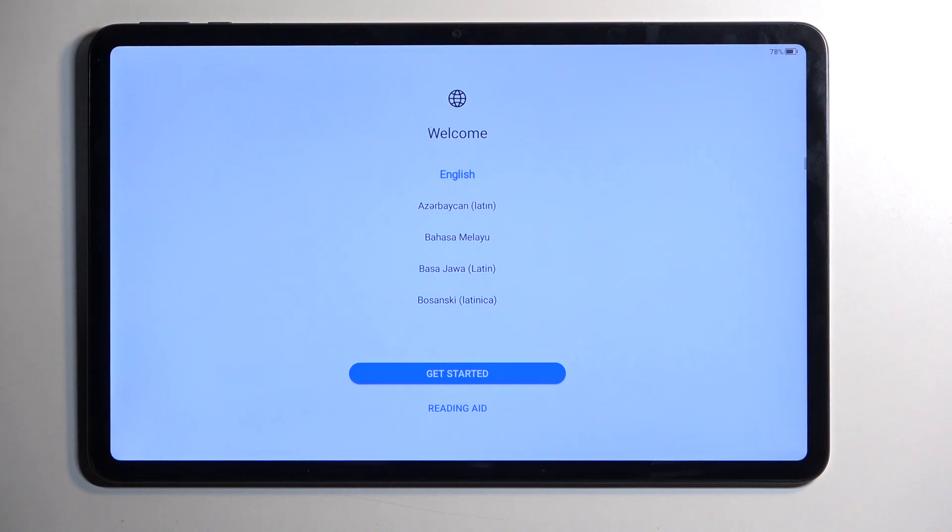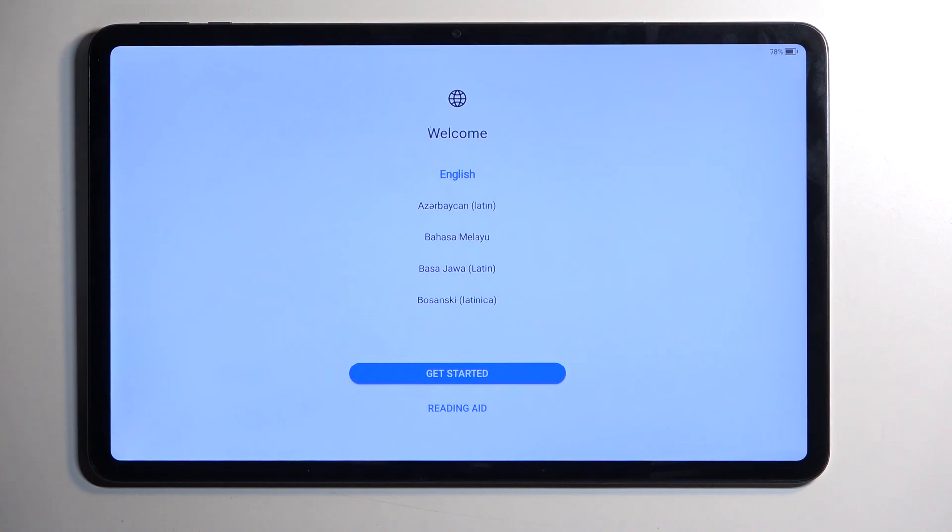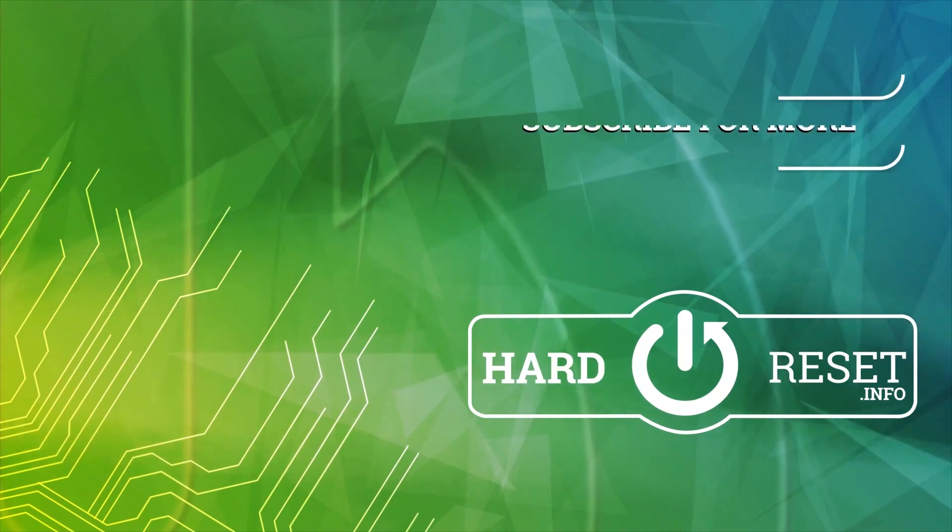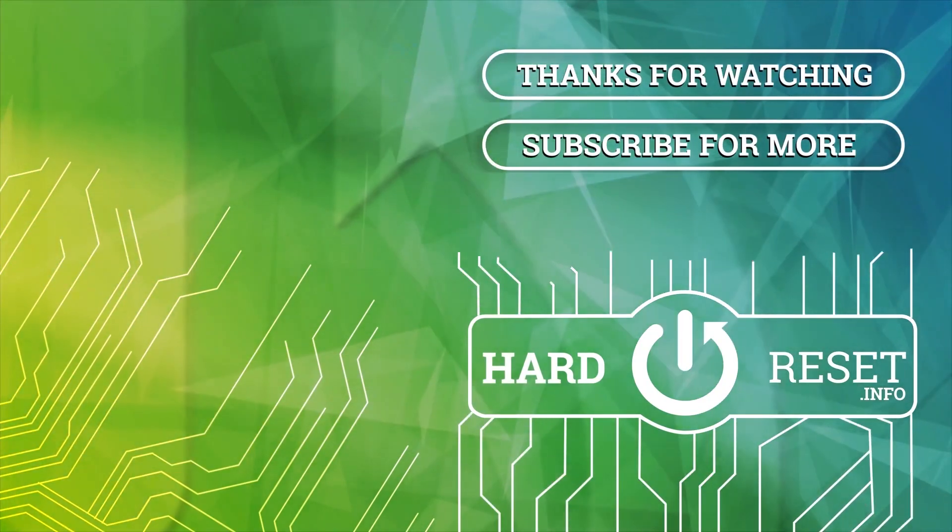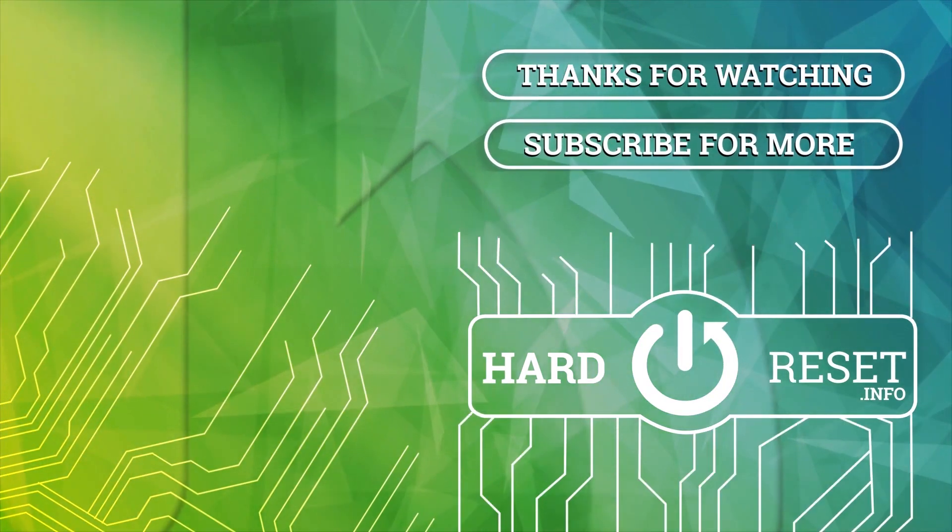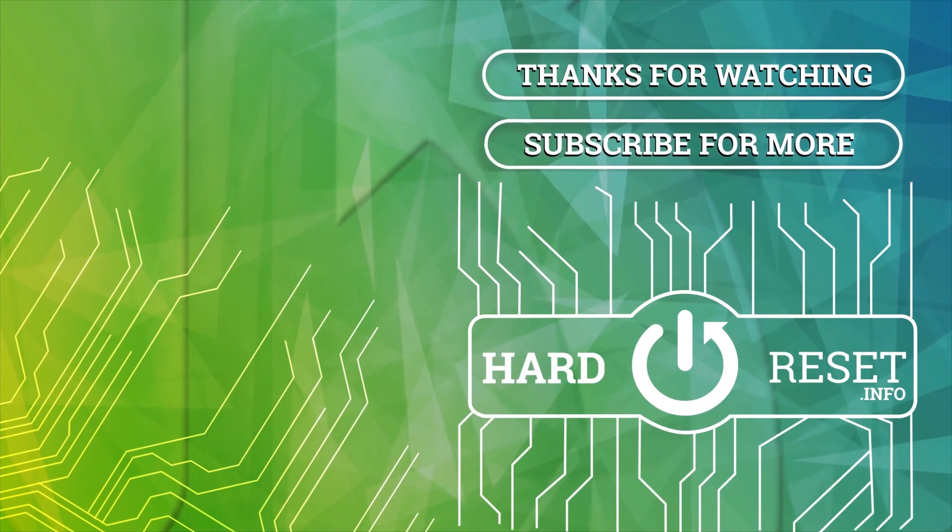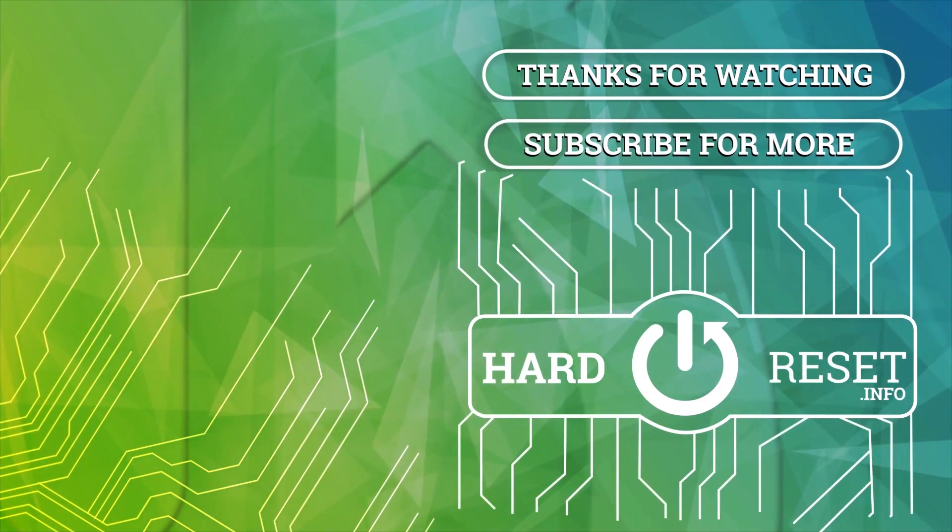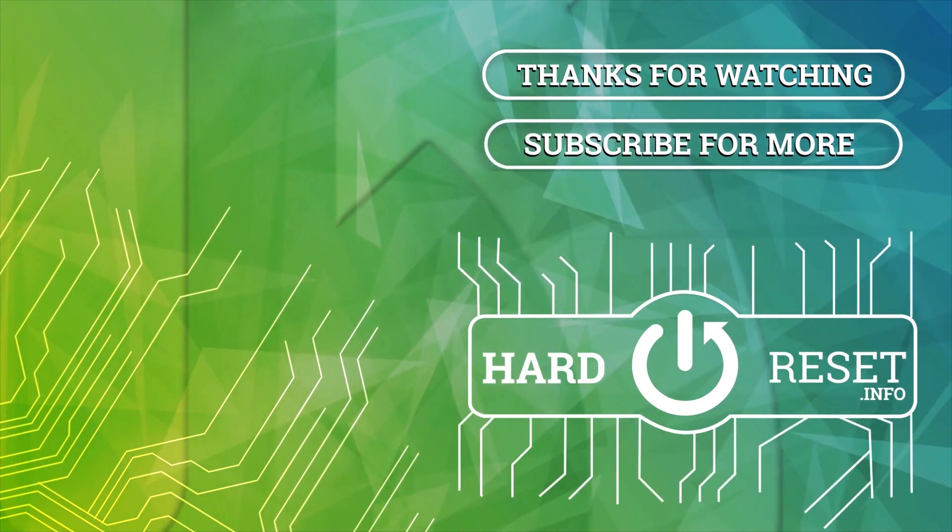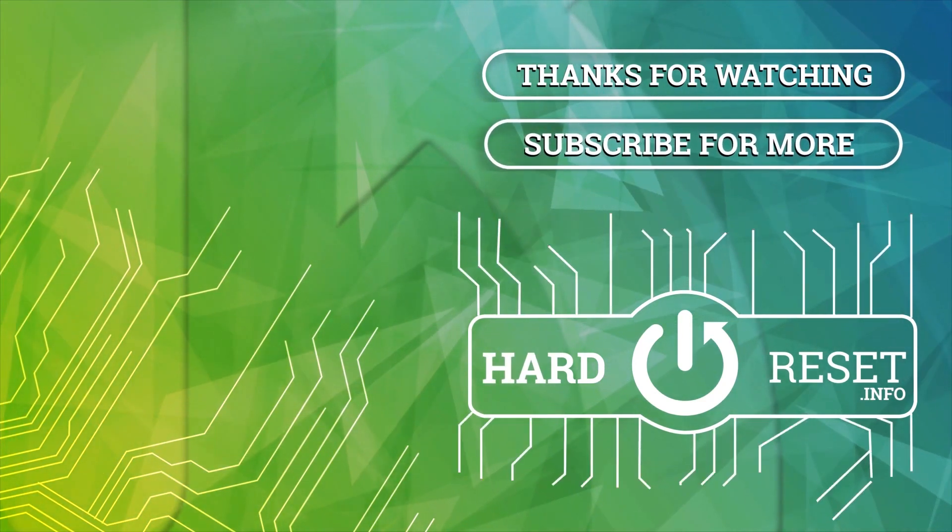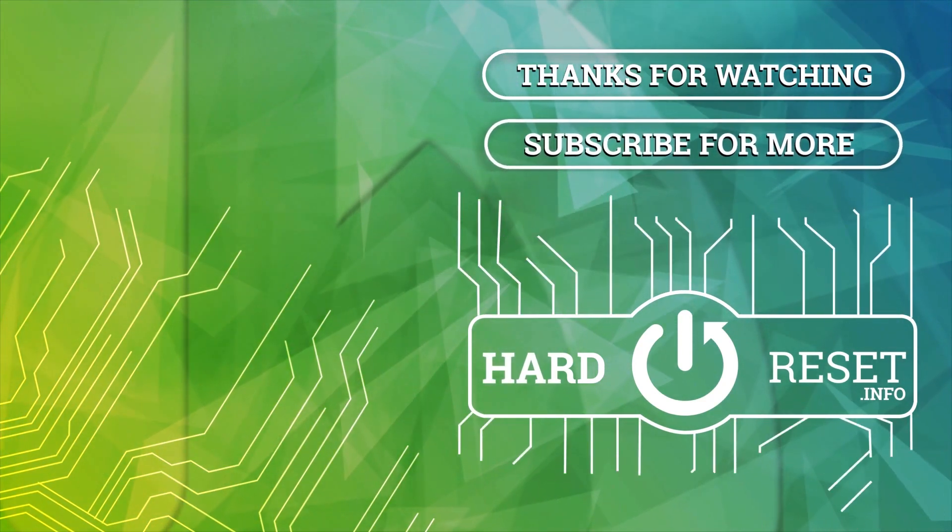And, as you can see, the reset is now finished, and you can set up your device however you like. So, if you found this very helpful, don't forget to hit like, subscribe, and thanks for watching. See you next time.